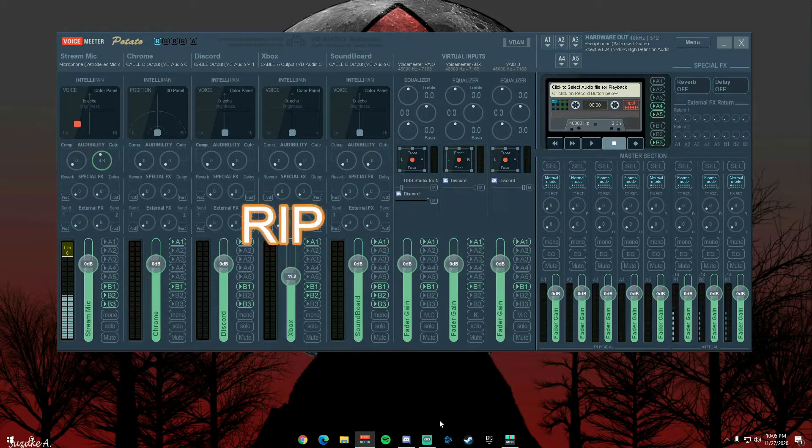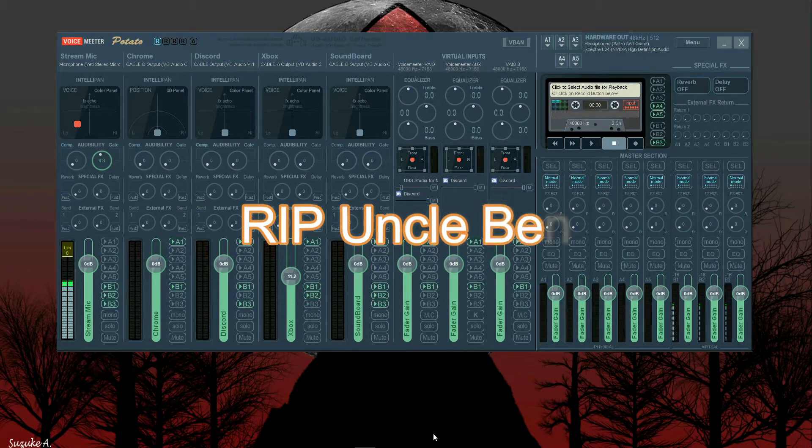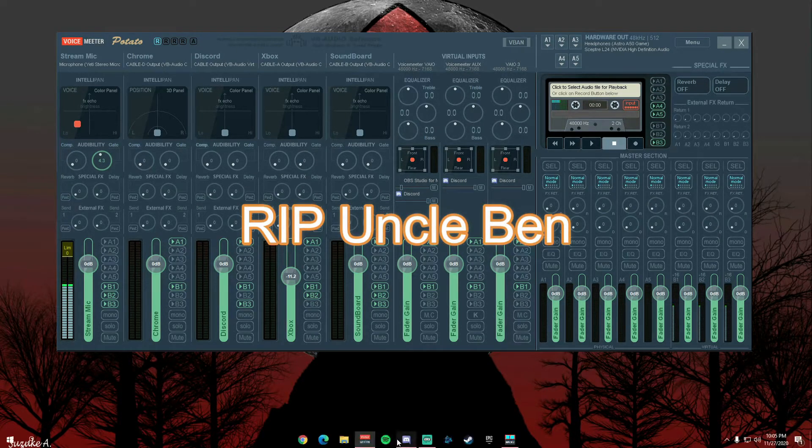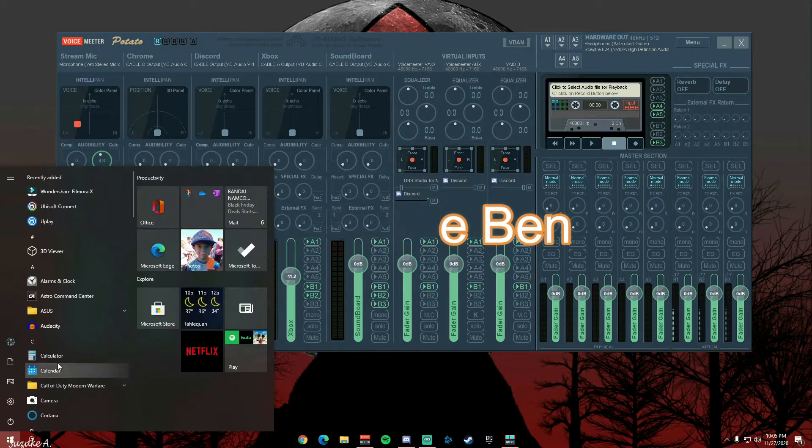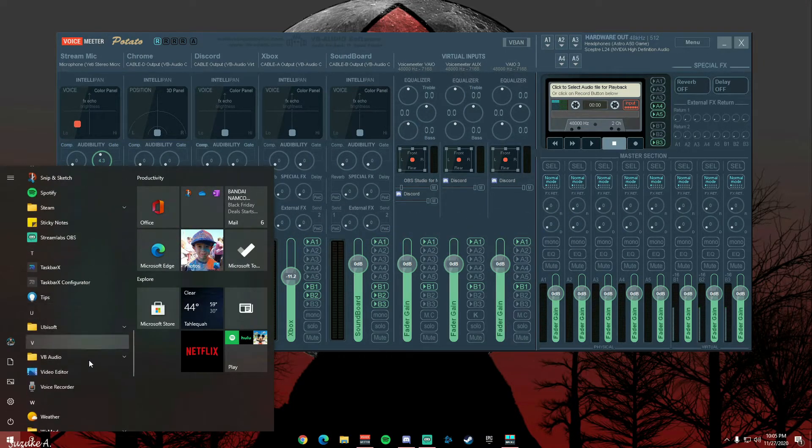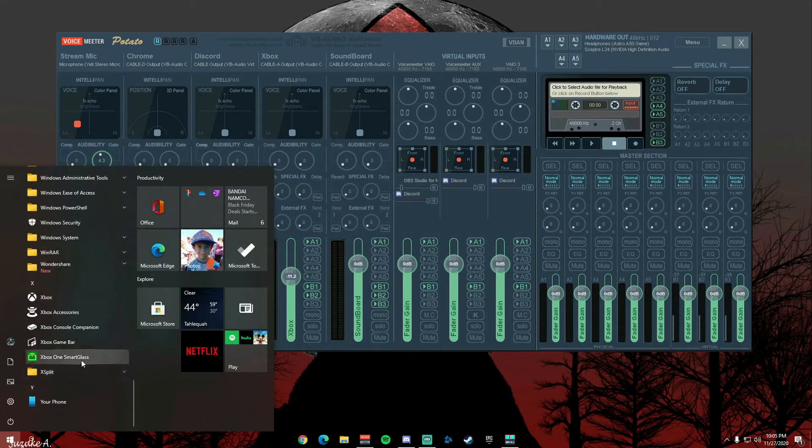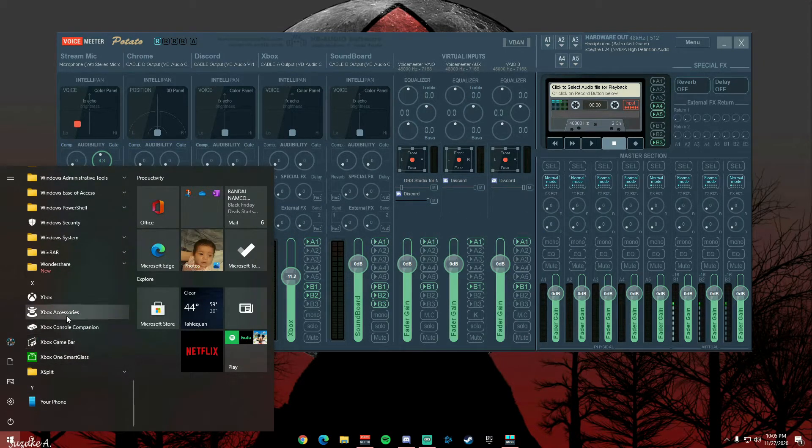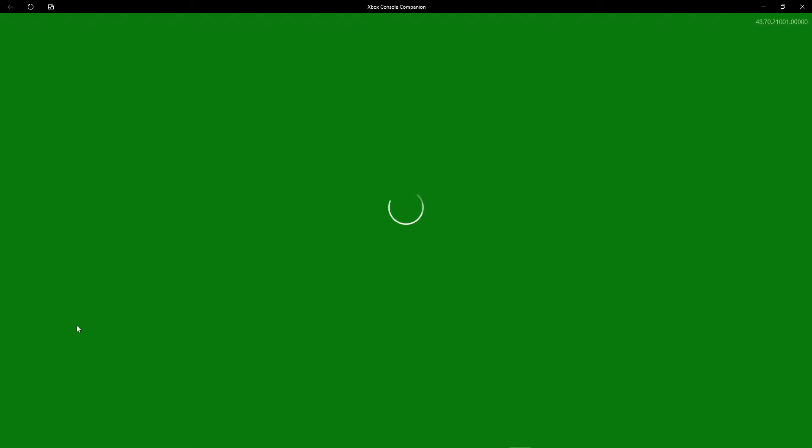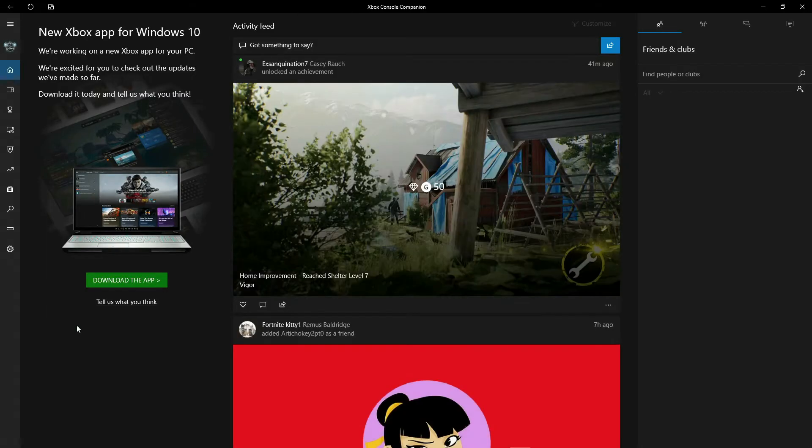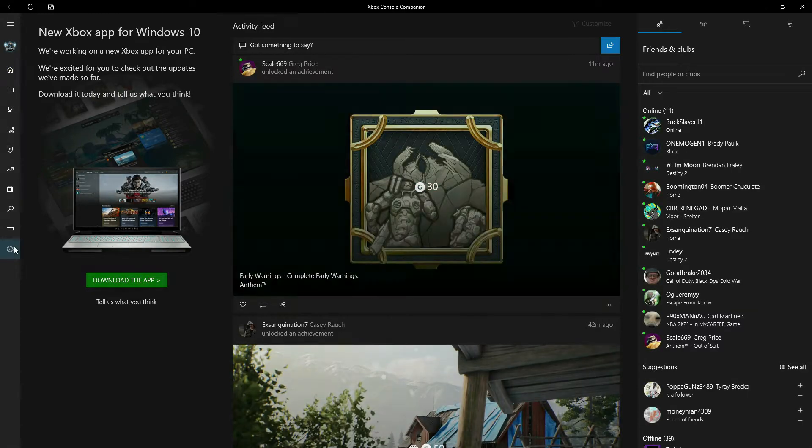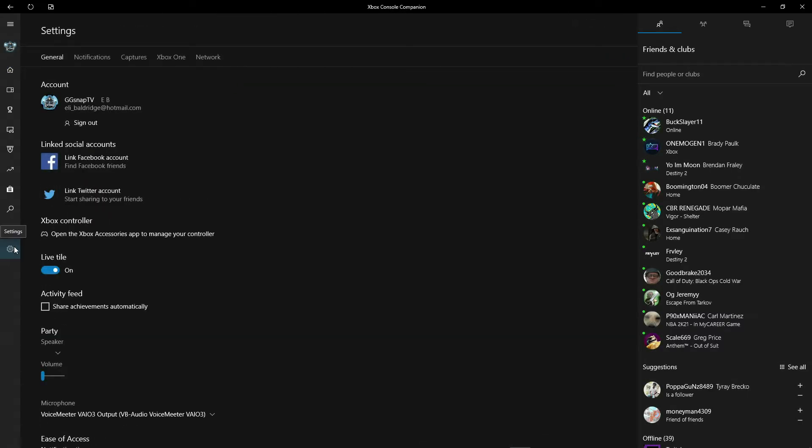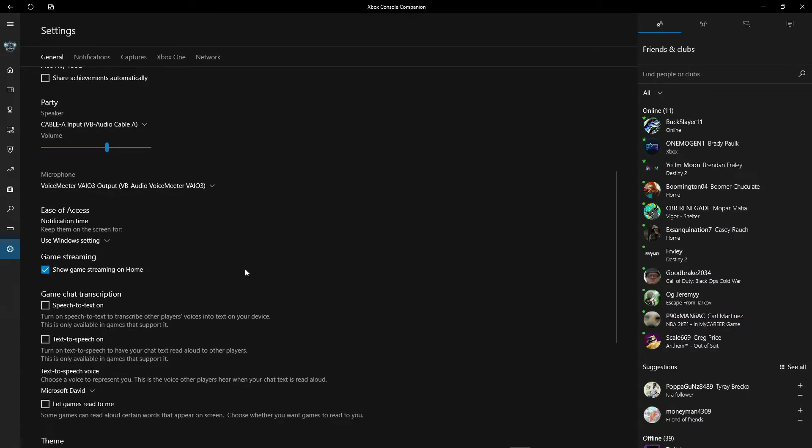So moving on to Xbox, you'll want to set this up. I use the Console Companion because it is a lot simpler for parties. It's not all like the new app they're trying to force down your throat. In my opinion, it's still the way to go.